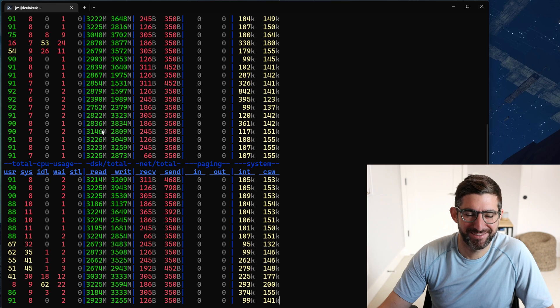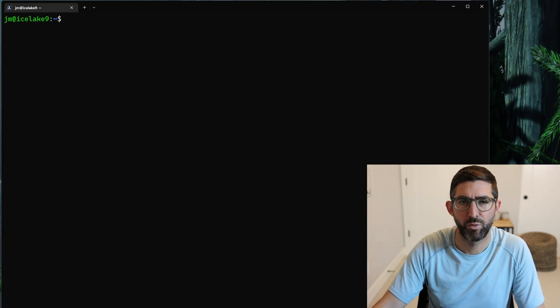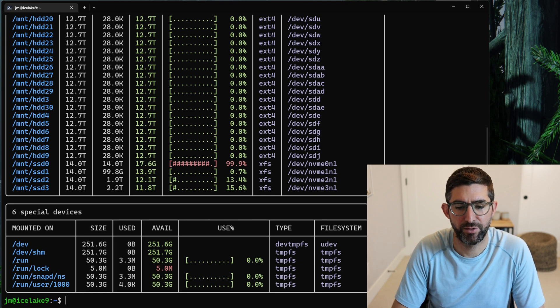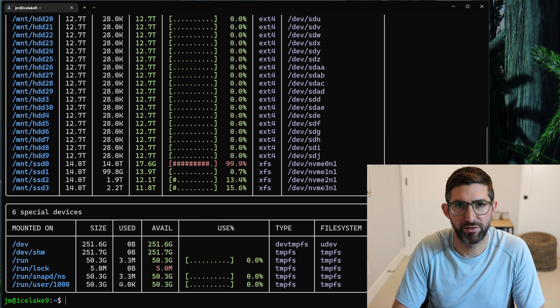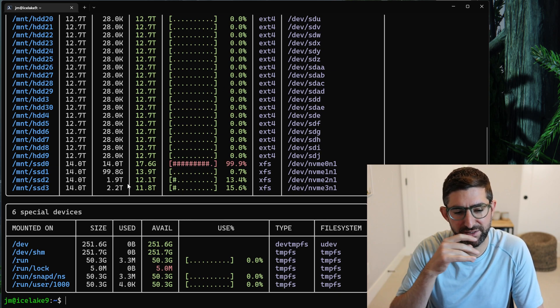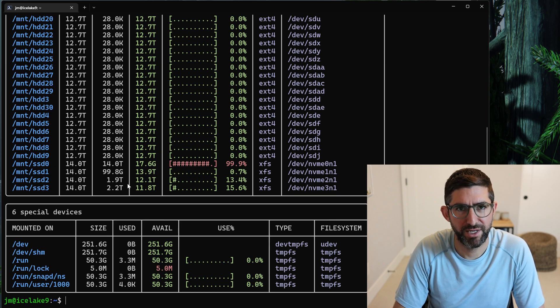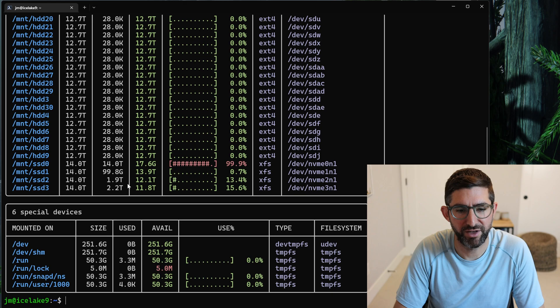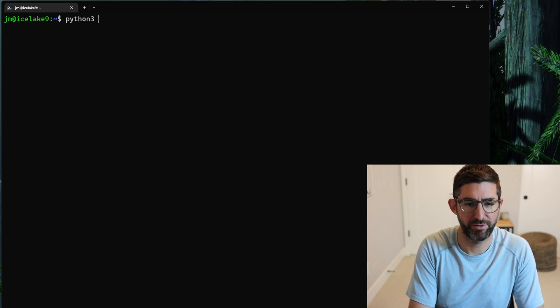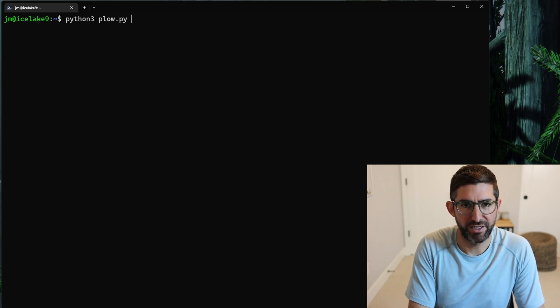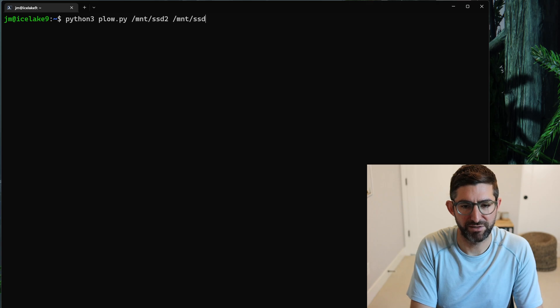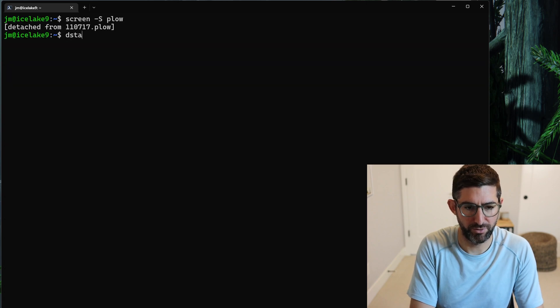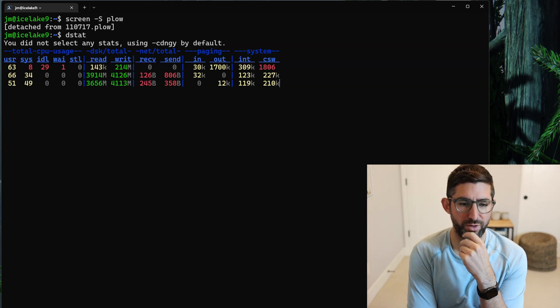We've been plotting for a few hours and now we have some plots. If we check out our list here, we have looks like almost four terabytes of plots on SSD2 and 3 - these are our Gen 4 drives. So yeah, now it's time to have some fun. I'm going to start a screen called Plow and I'm going to say python3 plow.py and I'm going to give it /mount/ssd2 and /mount/ssd3. Here we go.